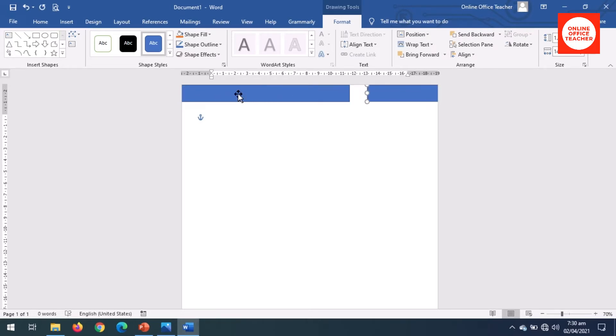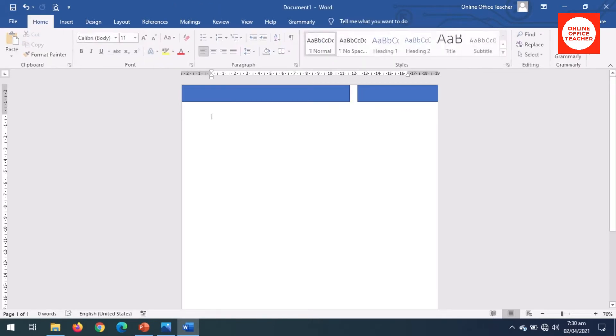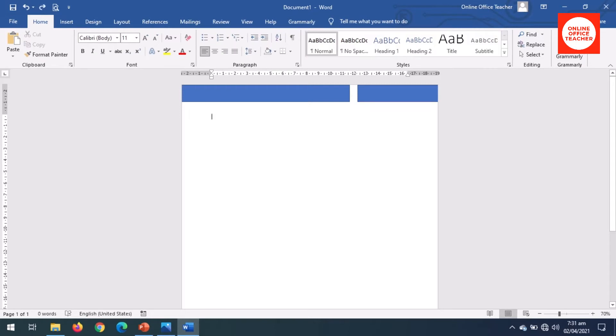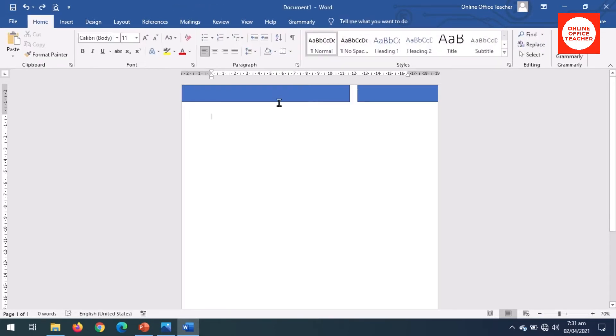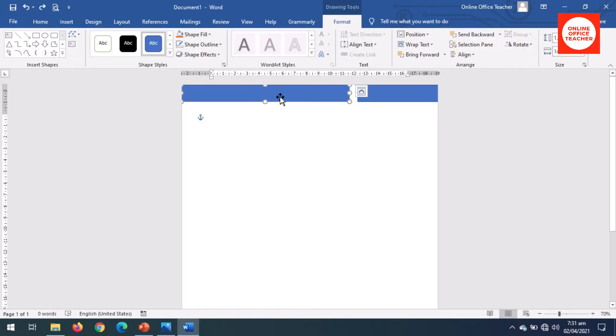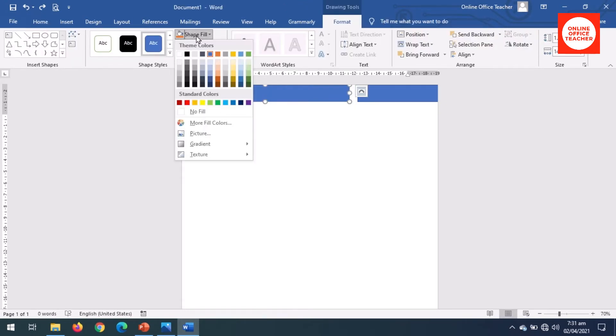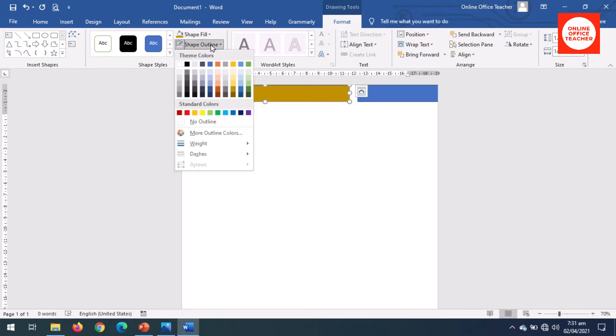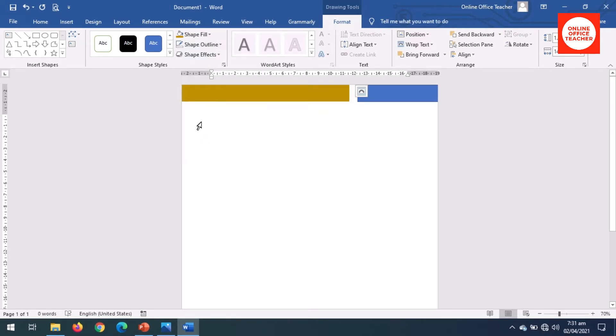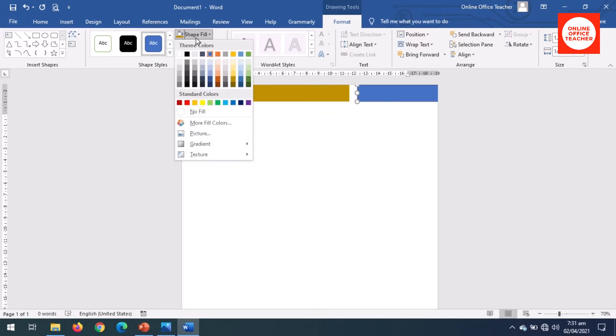Now change the color. I will select this, go to Shape Fill, I'll choose this, then I'll go to Shape Outline, No Outline. And select this one, Shape Fill, black, Shape Outline, No Outline. Perfect.